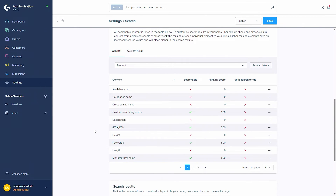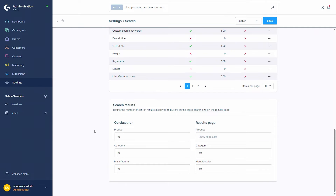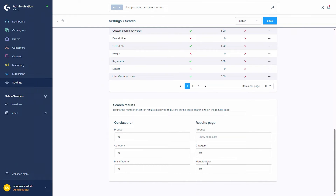Below the searchable content settings we also have the search results settings, where you can define the number of search results displayed to buyers on the front end during either the quick search or the results page. On the left side are the settings for the quick search — how many products, categories, or manufacturers are shown directly in the front end before pressing Enter. On the right side is the results page, which you reach after pressing Enter. You can define how many products to show; the default is to show all results, and categories and manufacturers can be set as well.